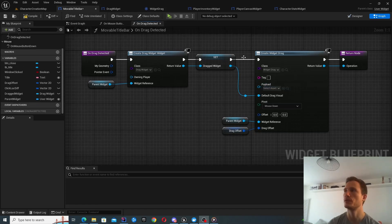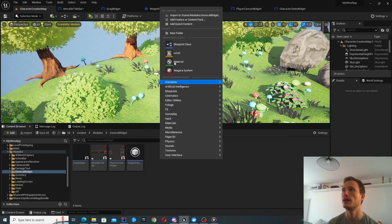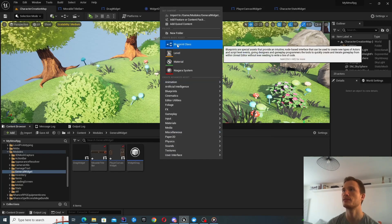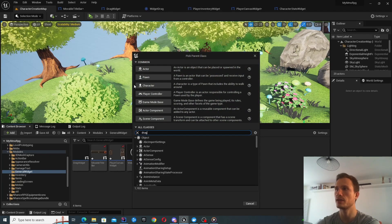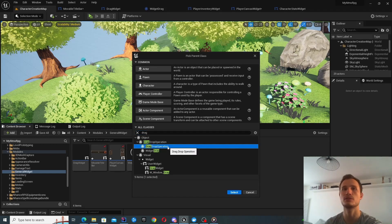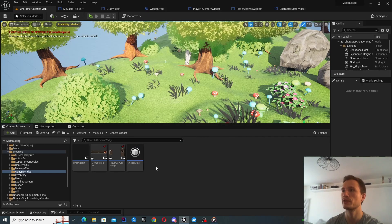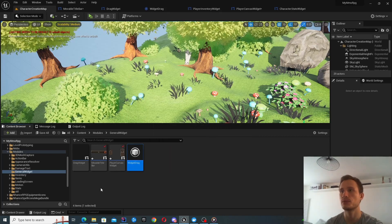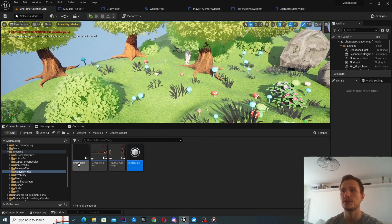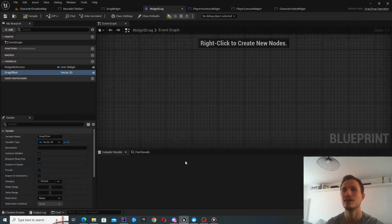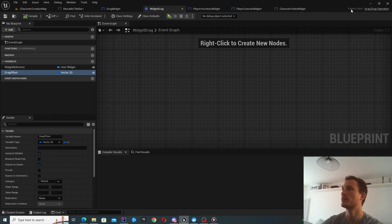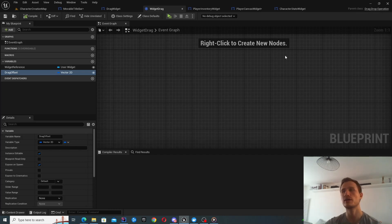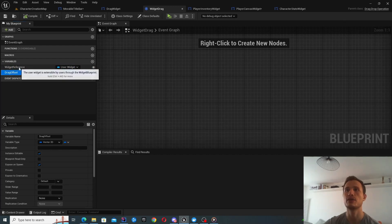Let's have a look at how to create this widget drag component. In order to create it, select create new blueprint. Here we want to look for drag drop operation. Select that for the parent class. I'd call it something else because for me it was quite confusing between this drag widget and widget drag. You can confirm here the parent class is drag drop operation.